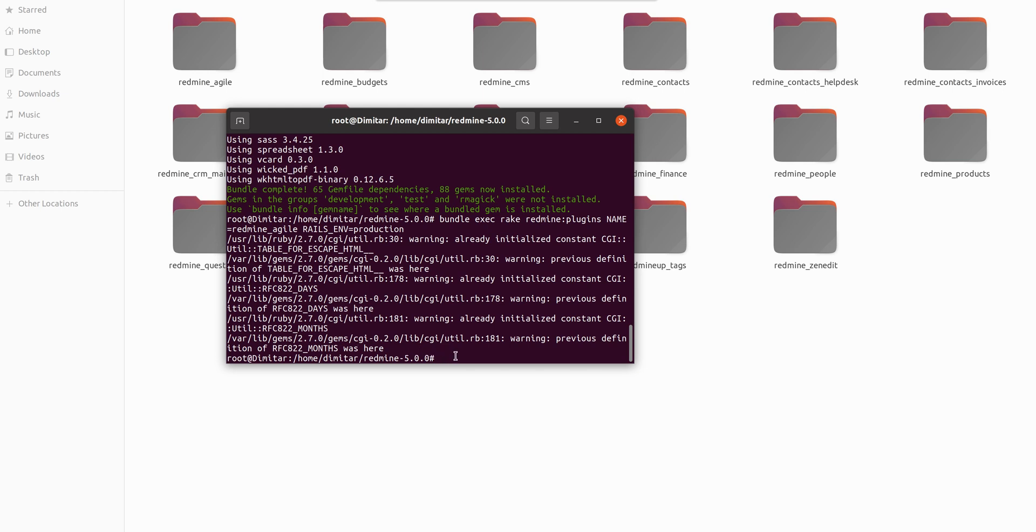If there is some problem, you will see an error or some other message. In our case, it is successfully installed and executed.